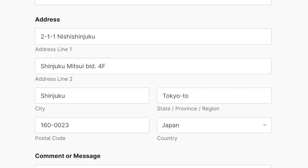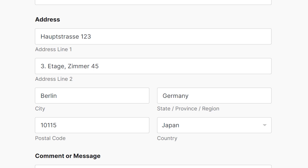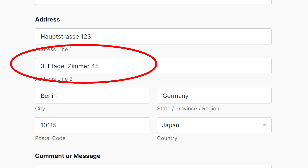But in places like Japan, where addresses are written in reverse order compared to Western practices, address line 2 might include details like building and floor numbers. Similarly, places like Germany will use the address line 2 field for specific unit or floor details within a building.